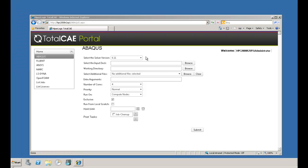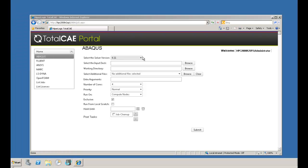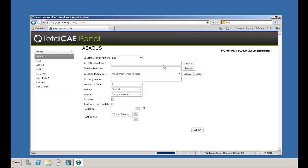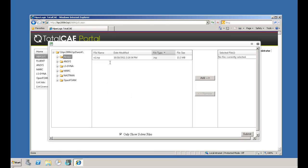Let's start by looking at a typical CAE application, Abaqus. Here we select the version of Abaqus we want for this run, and then we browse to our input deck. The Total CAE browser shows solver-specific files to quickly drill down to the files you need. You can also add include files, directories, UDFs, and anything else the job needs for the simulation.